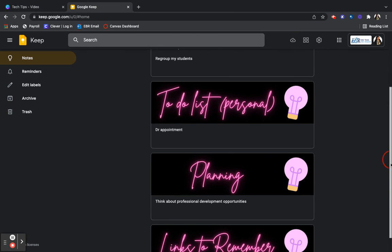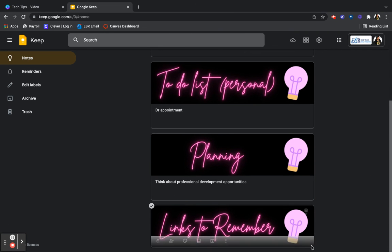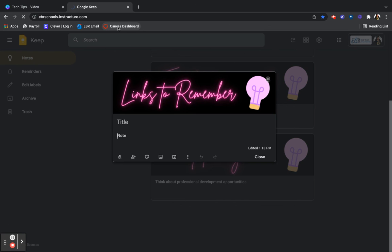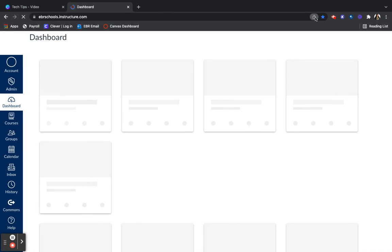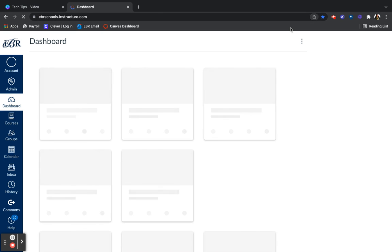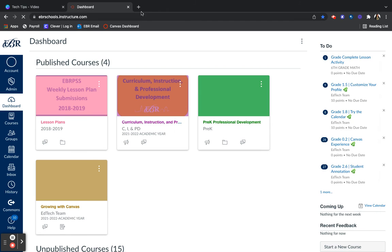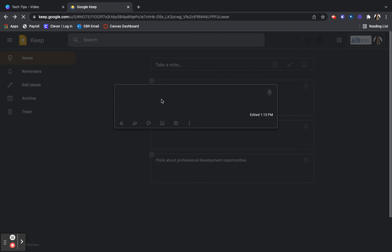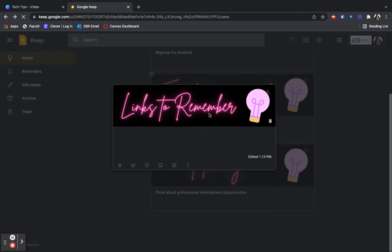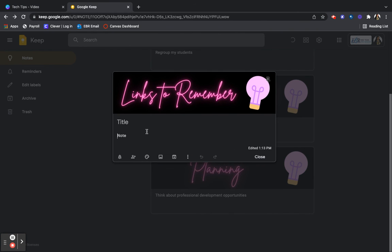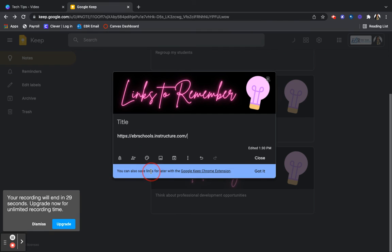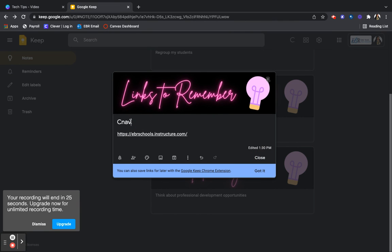And then for links to remember, I need to make sure that I remember how to get to Canvas. So for Canvas, I'm going to grab this link. And of course, I closed down the whole Keep, but look, it's ready for me. And I'm just going to paste this link here. And that's my Canvas link. On the title, Canvas link.